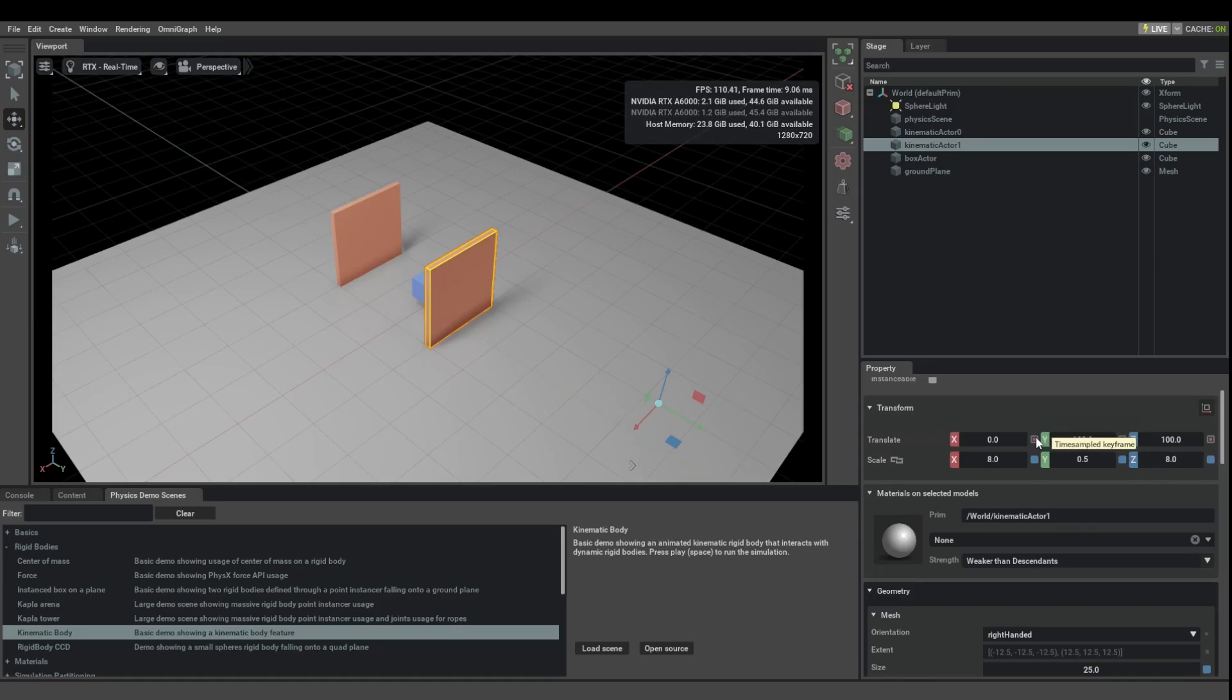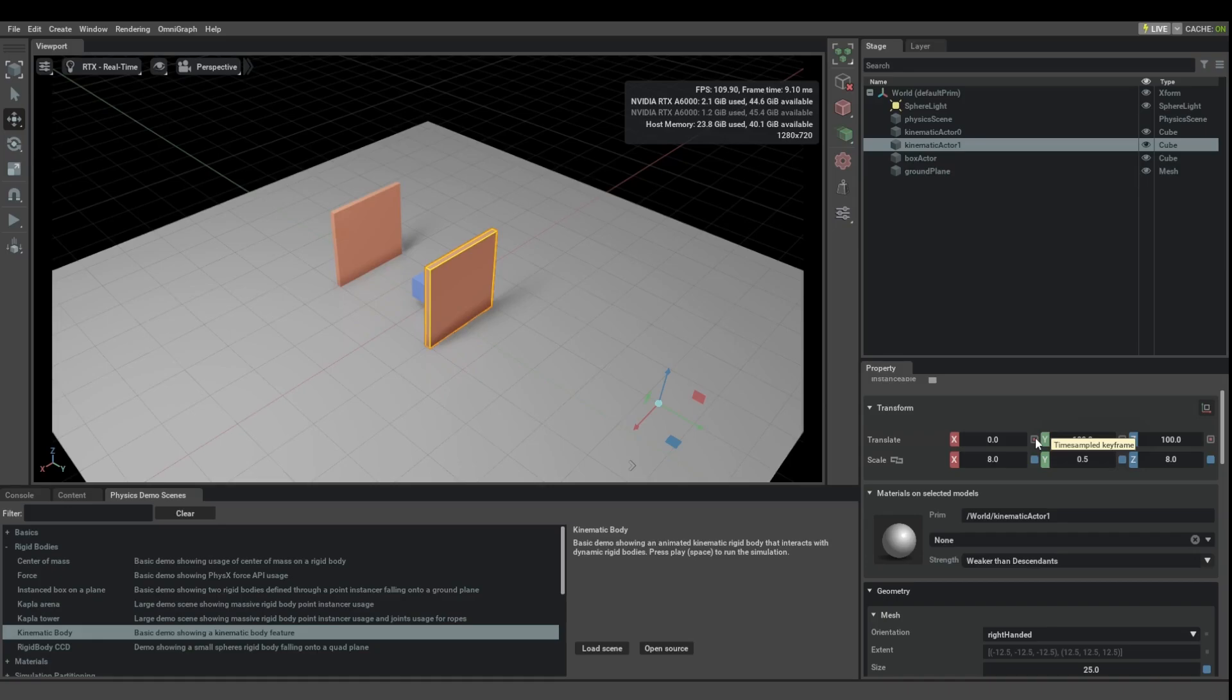And how to set that up in Omniverse Create is outside the scope of this physics tutorial, but you should probably find an animation tutorial, in particular a keyframing tutorial for this.